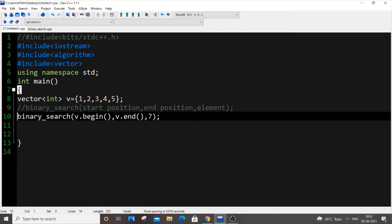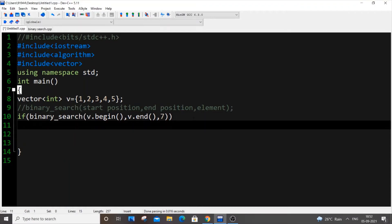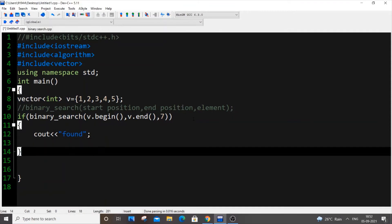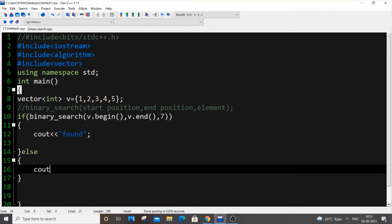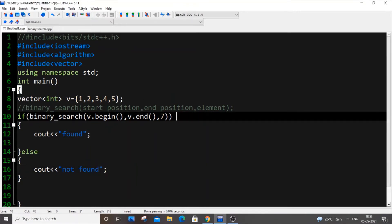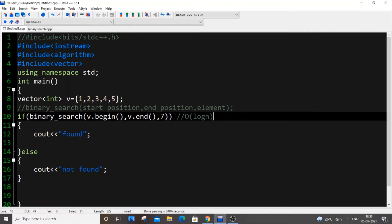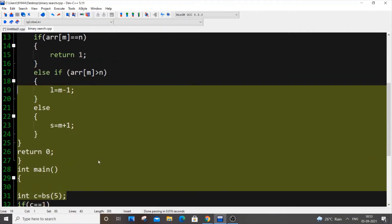You can place the `binary_search()` call inside an `if` condition, then `cout << "found"` and in the `else` branch `cout << "not found"`. Regarding time complexity: for linear search it's O(n), while for binary search it's always O(log n). The time complexity remains the same whether you write the full 42-line implementation or use this single STL line - the only advantage is that 30+ lines of code can be replaced by this one line.